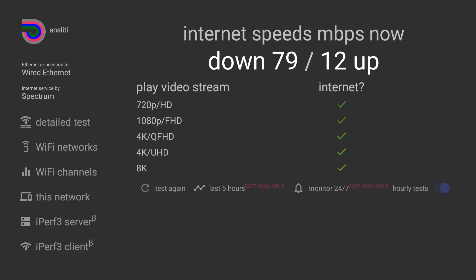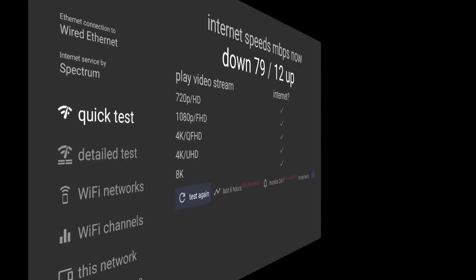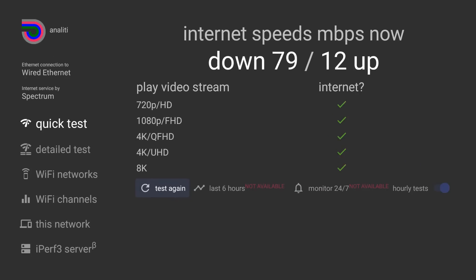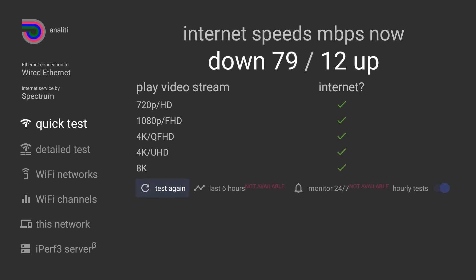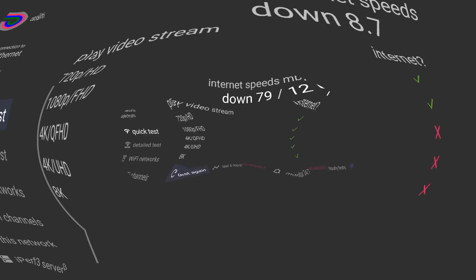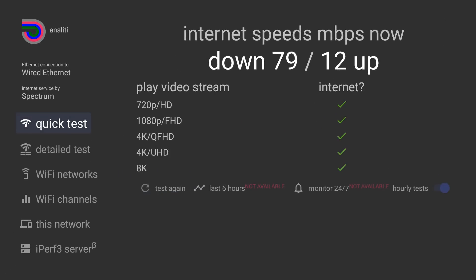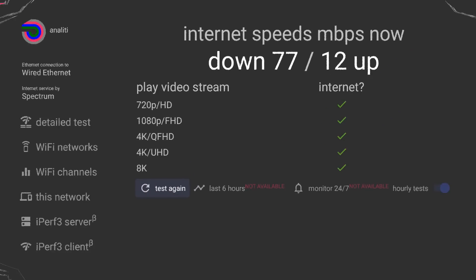So next let's test the Amazon adapter. And the first one is 79 download, 12 upload. Let's test again. 79 down again, 12 up. We'll do one more. And 77 download, 12 upload for the third and final test. So I'll put the average on the screen again.